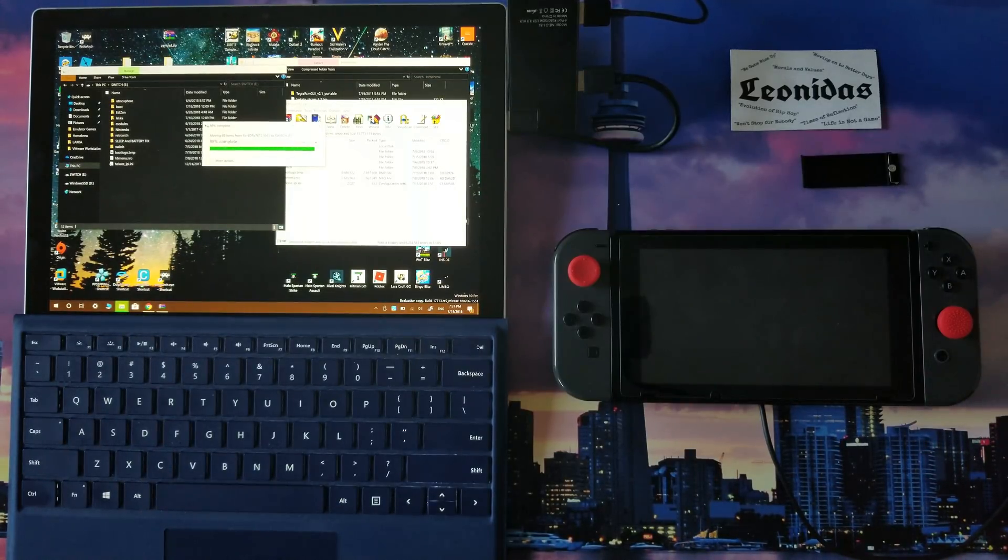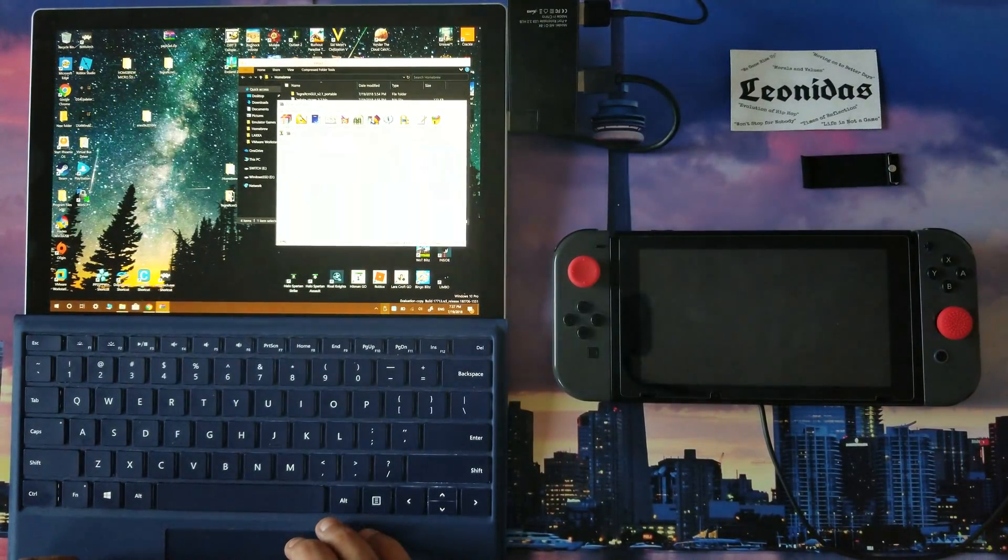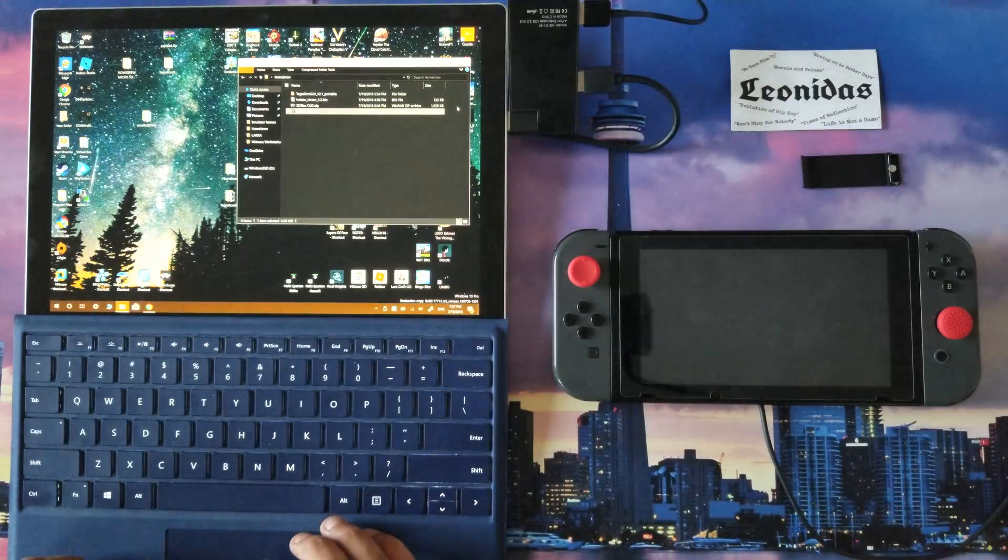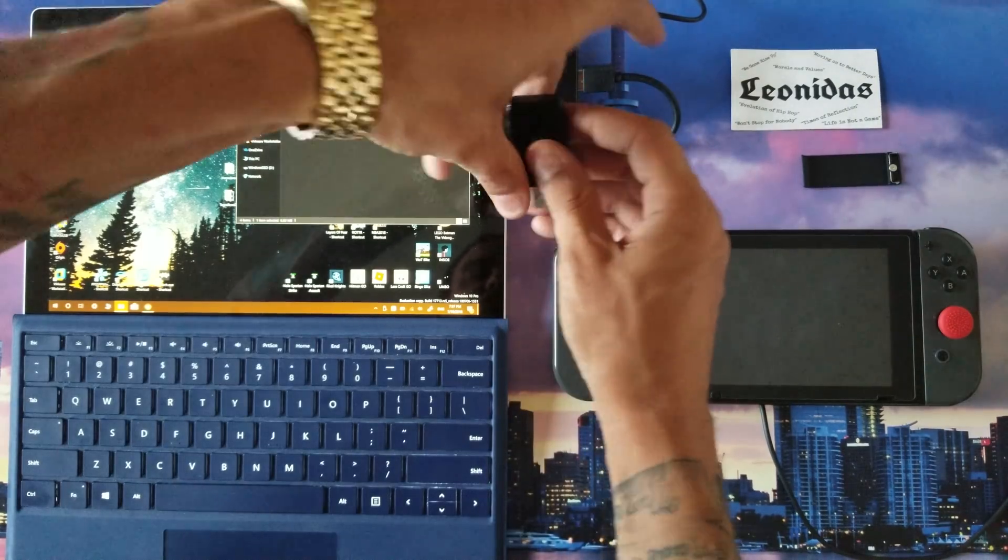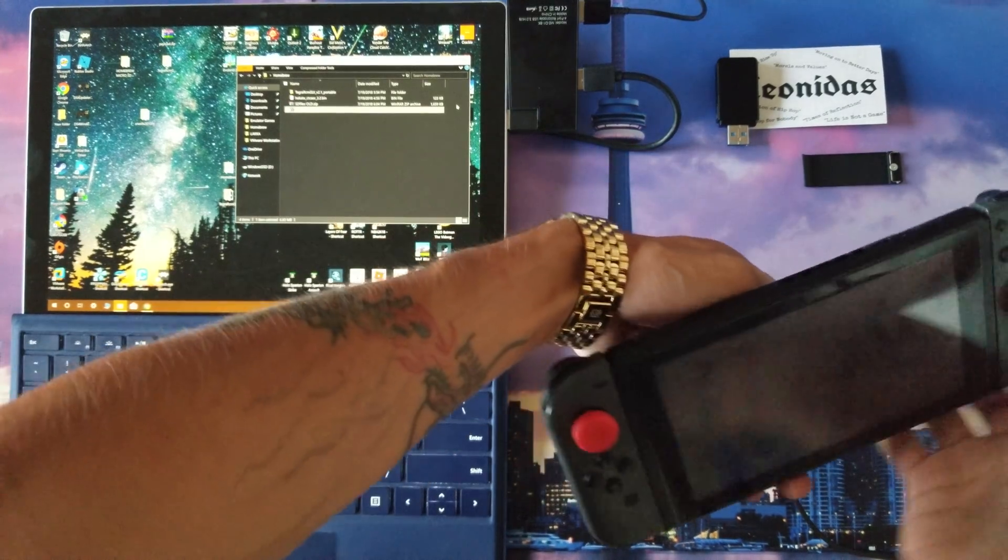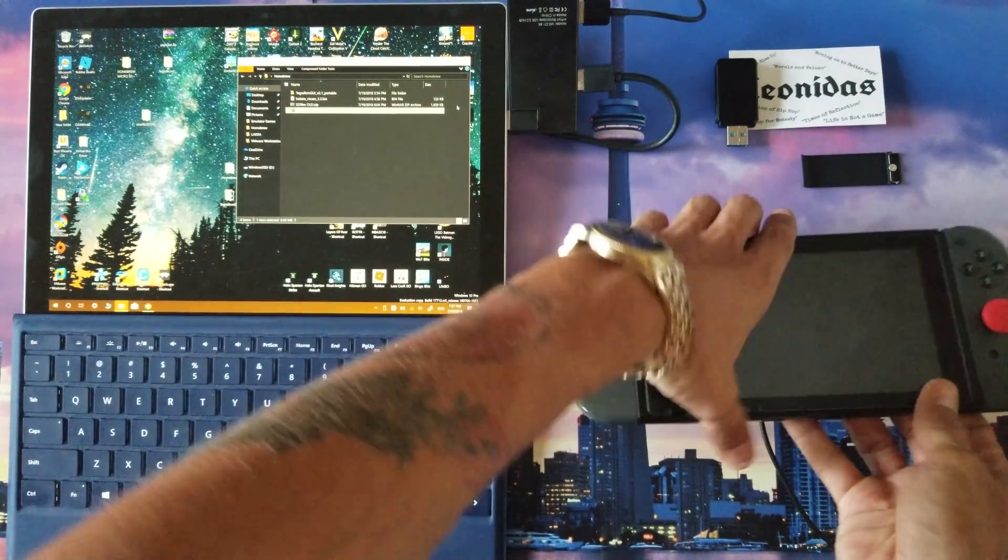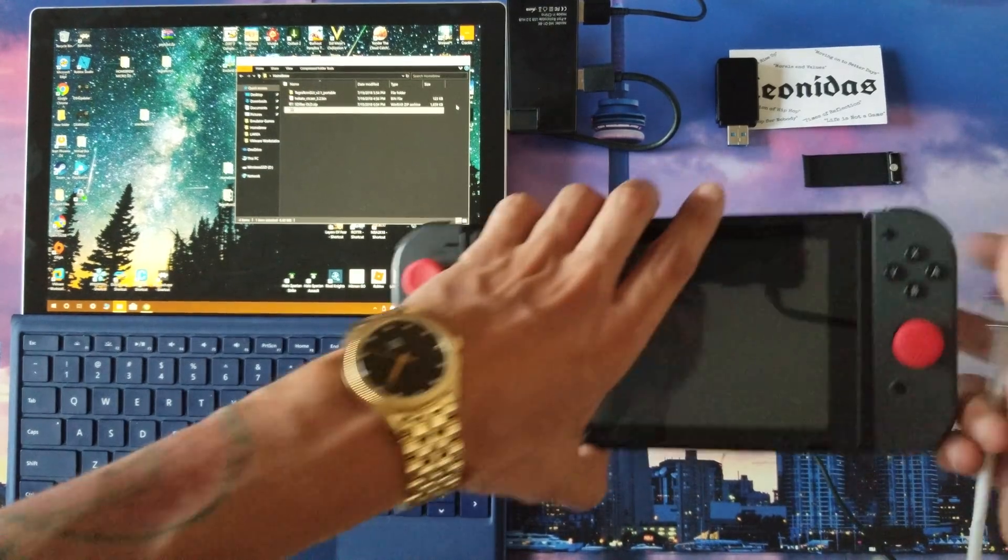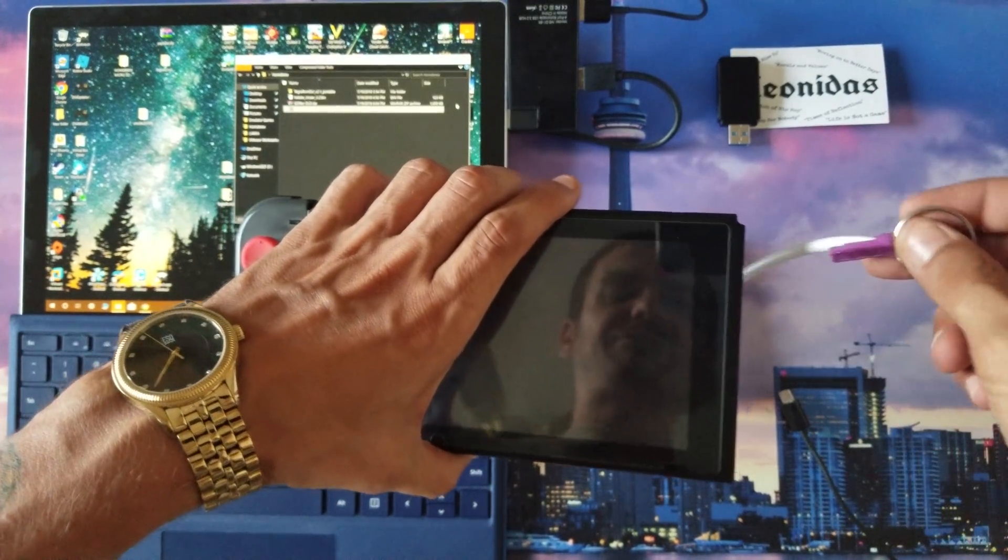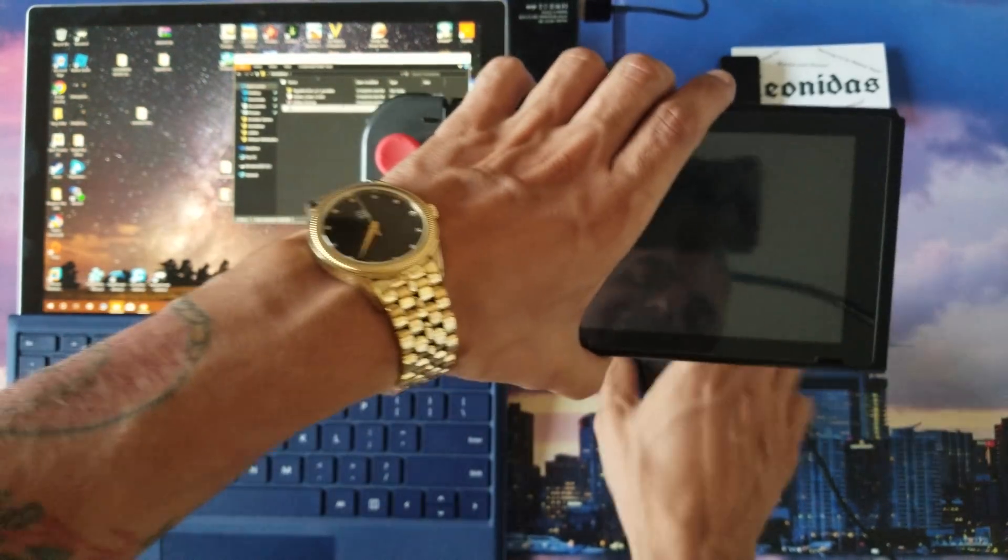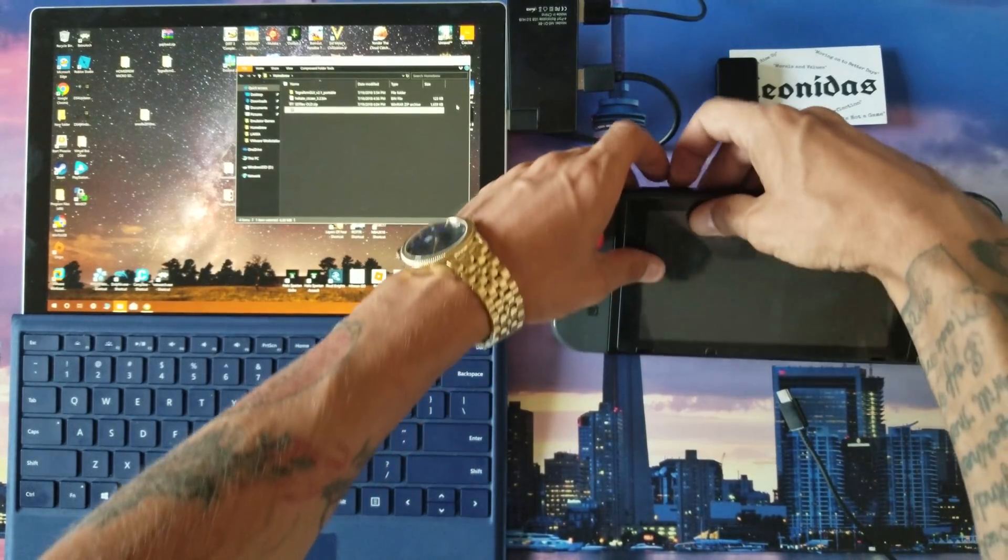Now that the files are transferred, you want to make sure you eject your micro SD card properly. Once it's properly ejected, you may now remove your micro SD card from your computer and insert it back into your Nintendo Switch as I'm doing now. You will need your jig to launch into RCM. Use your jig, slide it in there, whatever method you use to do it. For me, I just use my controller and I'm good to go.